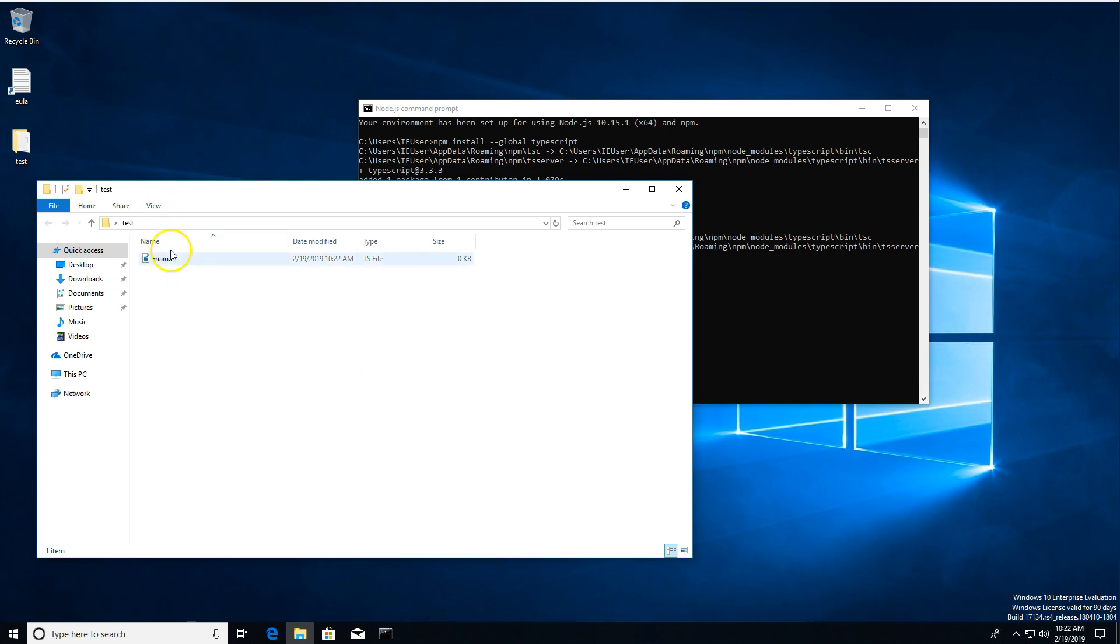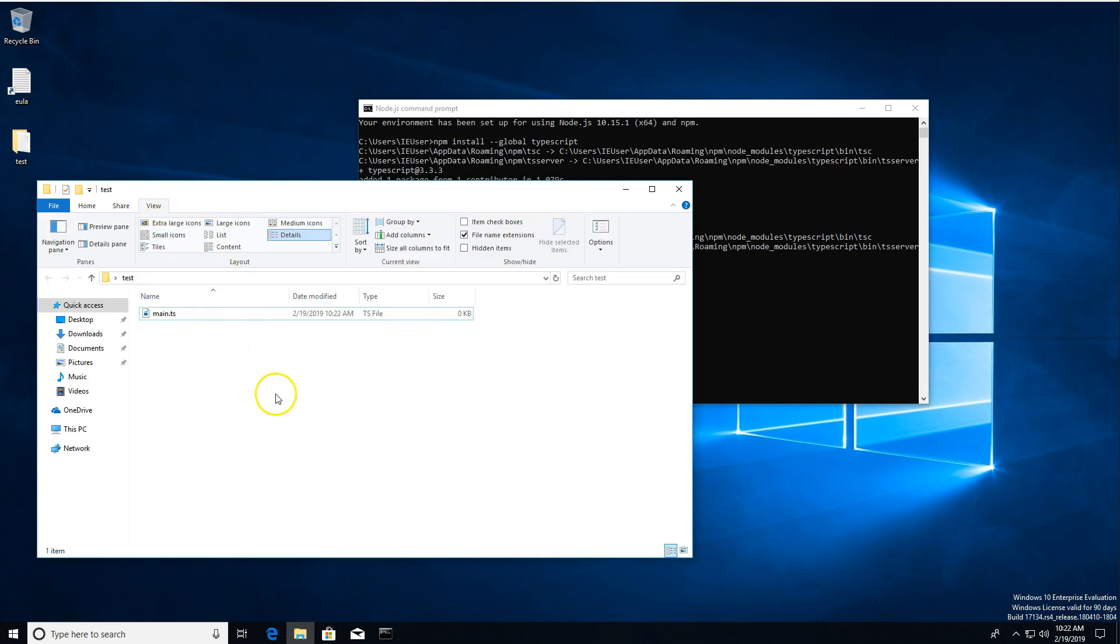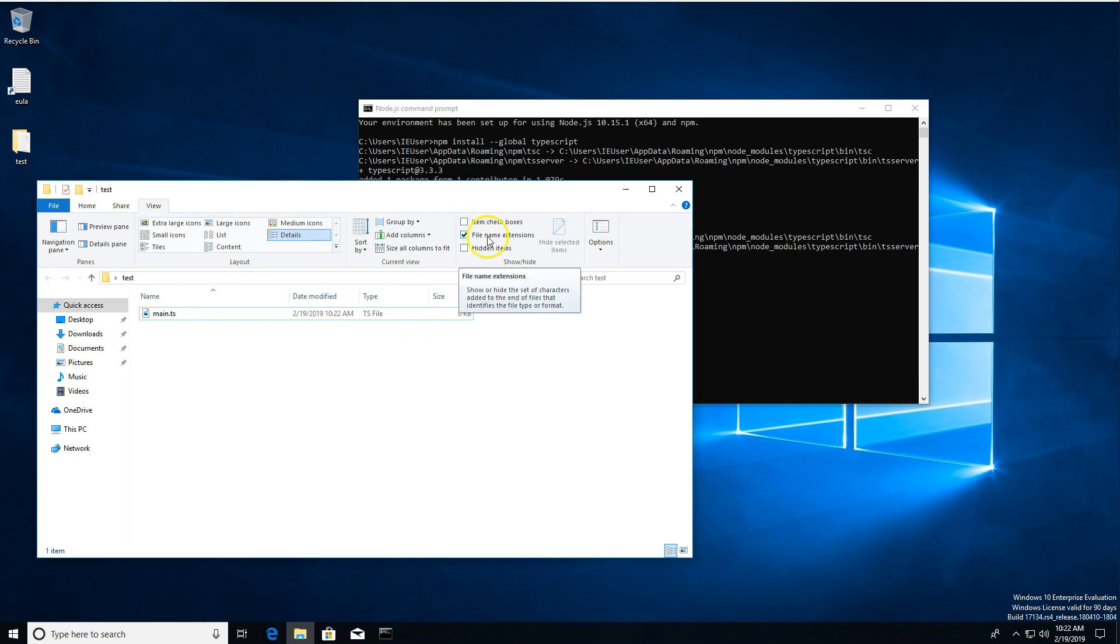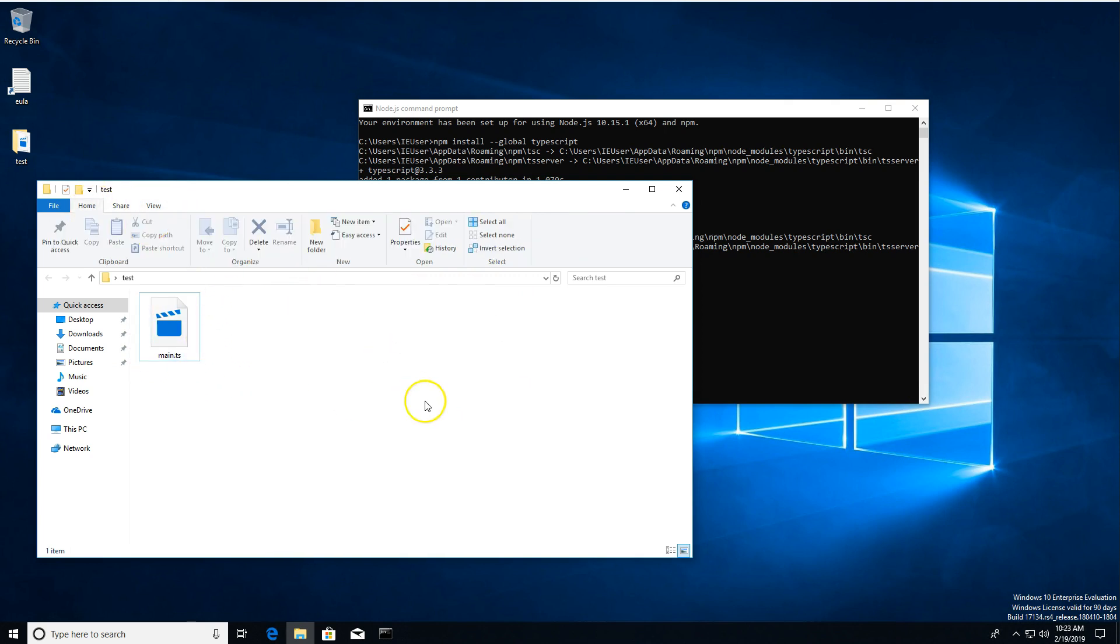And you could end up with something that's actually .ts.txt, which really isn't what you want. The way you can check for this is you can go to this View tab that's up here and make sure this File Name Extensions checkbox is checked. You can see if I uncheck it, the file extension goes away. You can't tell what it is. If I check it, it tells me we've got main.ts, which is what we want.